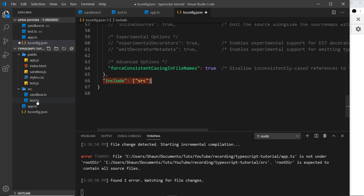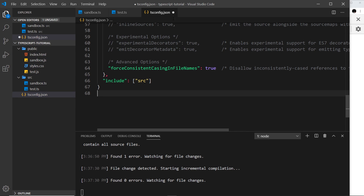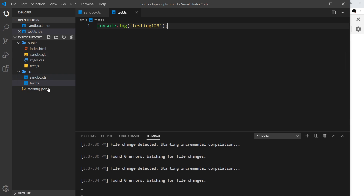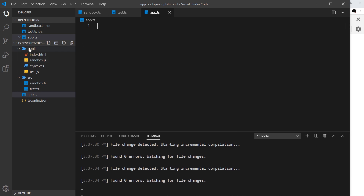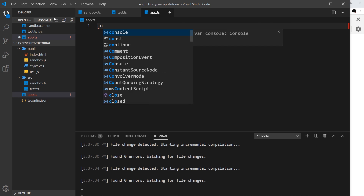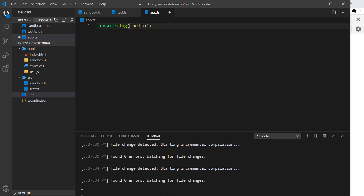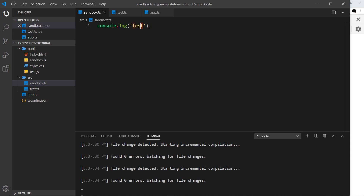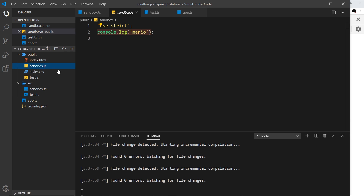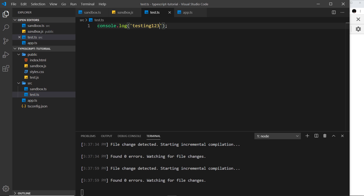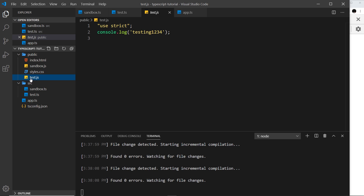Now if I delete 'app.ts' and save the config, then create a new 'app.ts' outside the source folder, it doesn't compile that down into an 'app.js' file in the public folder. Likewise, if I add 'console.log("hello")' inside it and save, it's not going to compile this down automatically. But it still will compile things inside the source folder — we can see sandbox updated, and test.js is updated too. This is a much better workflow for slightly more complex projects.